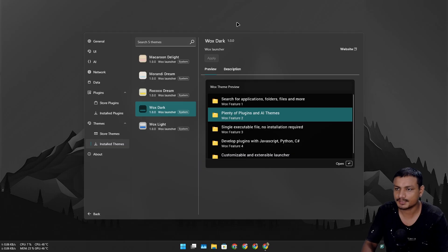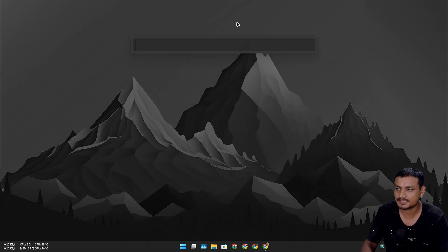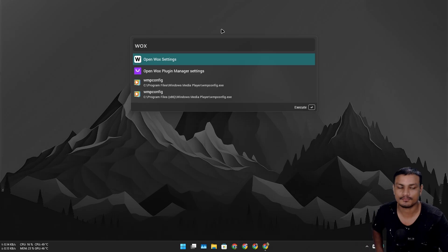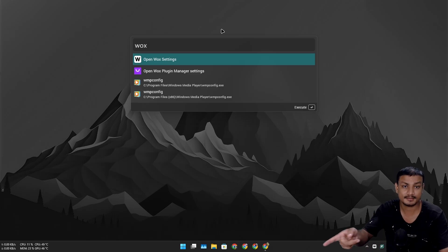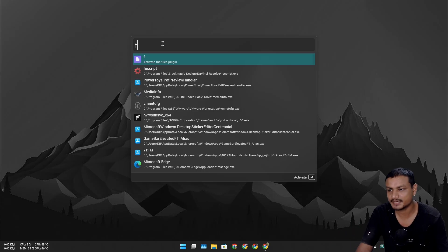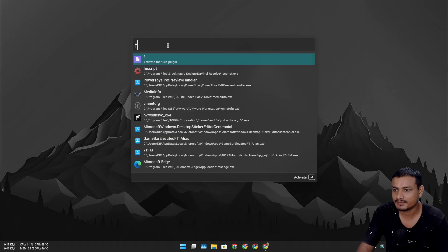Now let's launch the Vox and there it is. Now we have the dark theme and it actually looks pretty good.